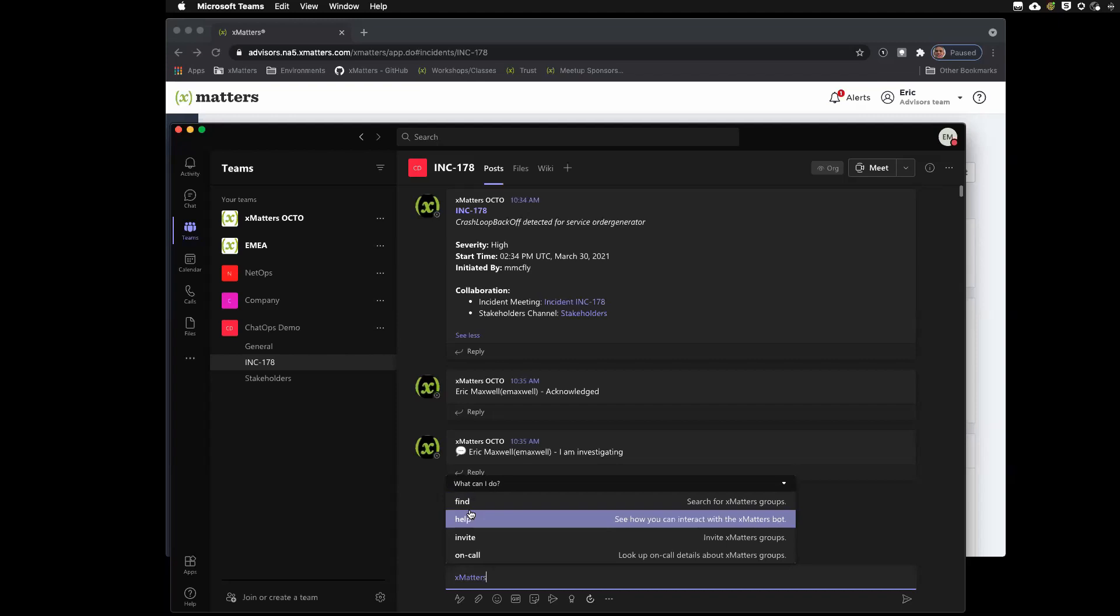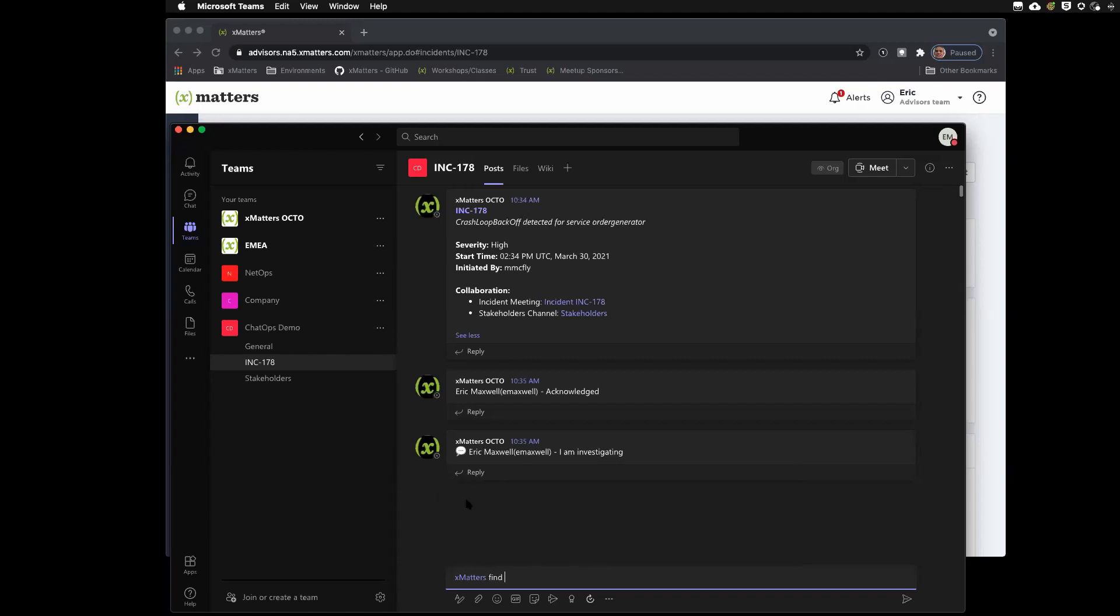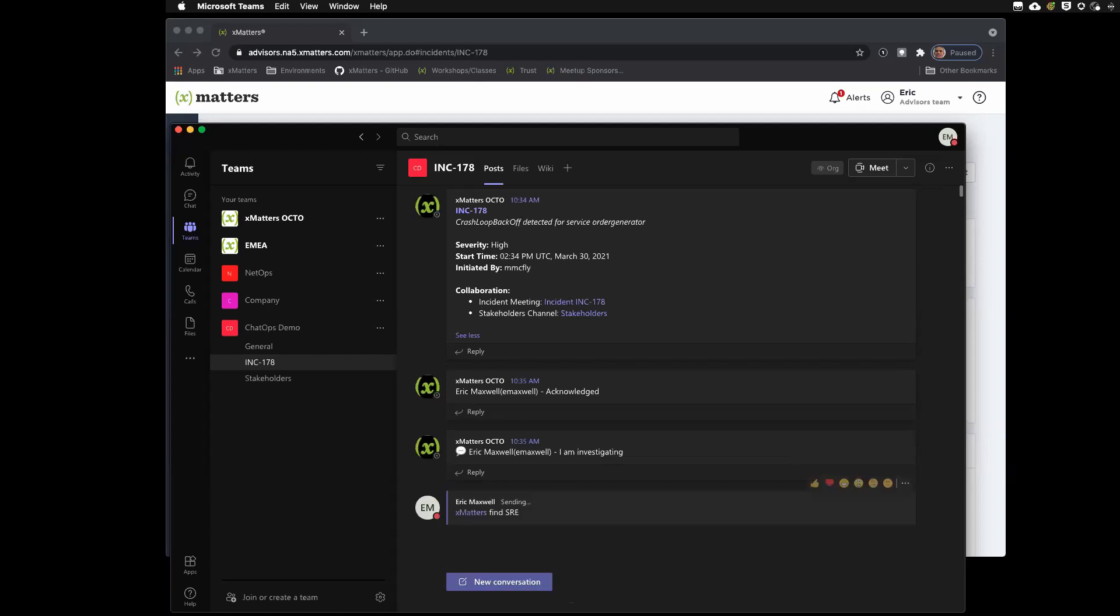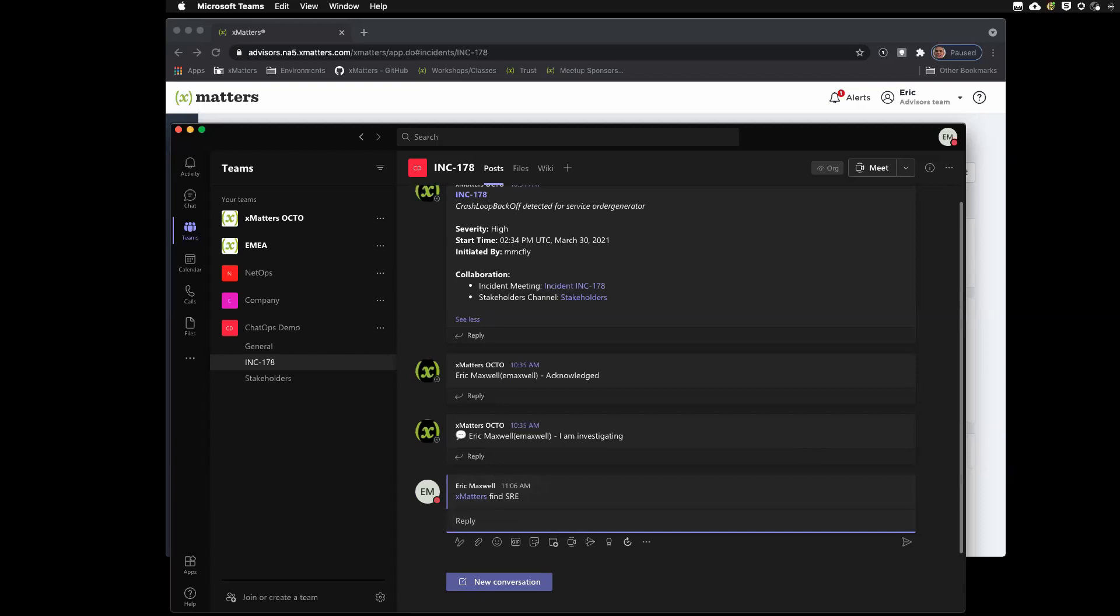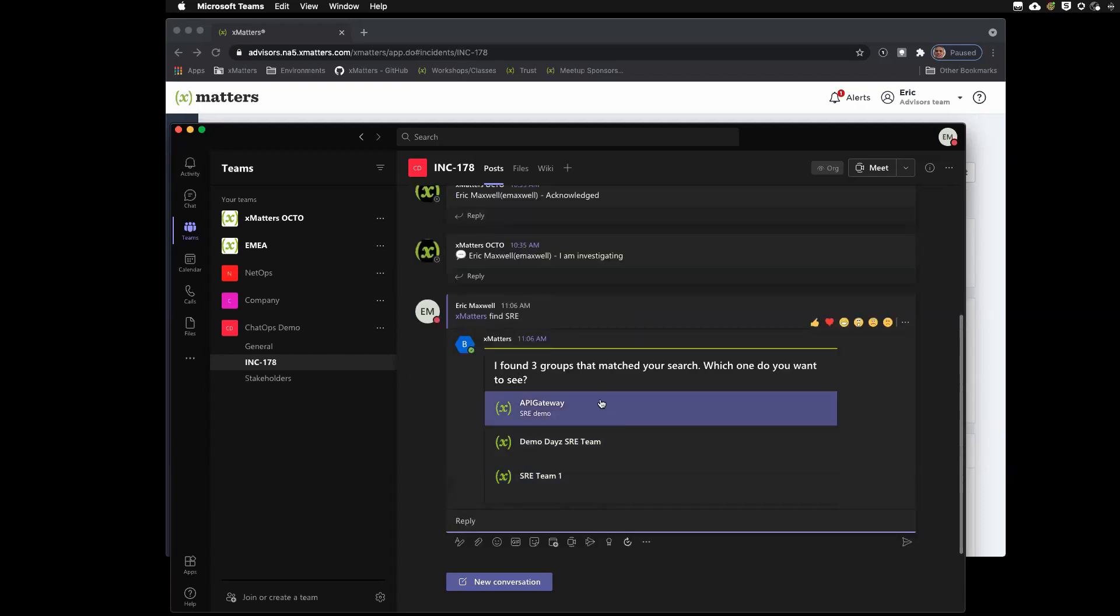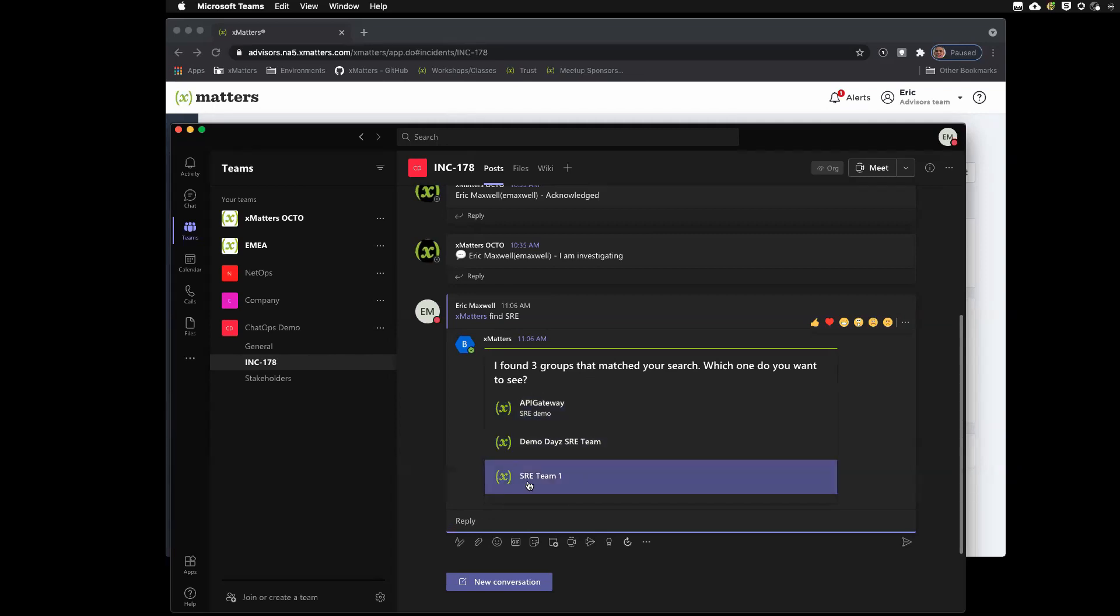So, the first thing I'm going to show you is the find command. I can just provide some information. So, maybe I'm trying to find a group, but I don't know the exact name. So, I can actually ask xMatters to search for me. So, you'll see here that it actually found three groups based on either the description or the name.